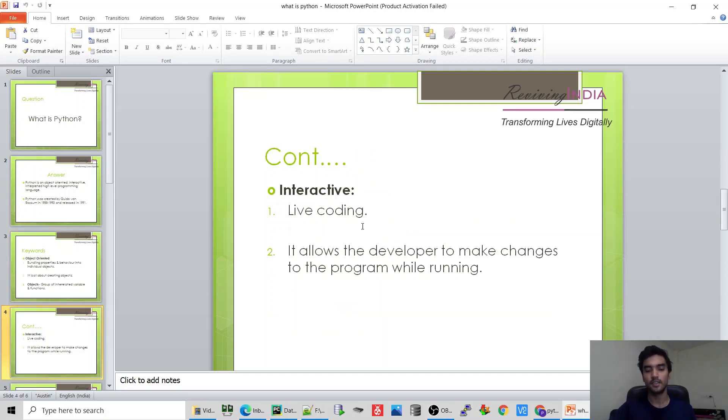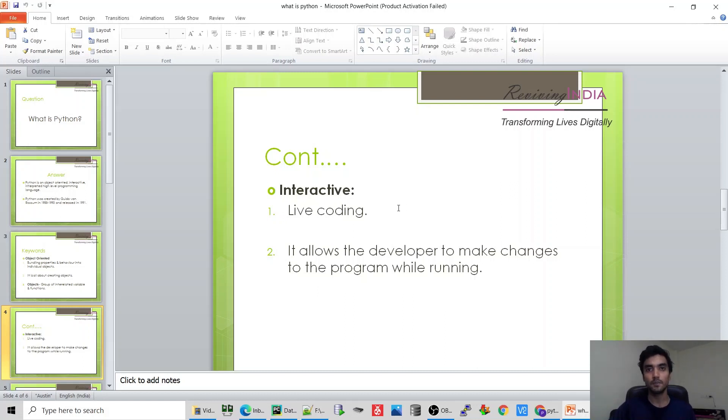Interactive - a light coding is my program to run karate hui is my changes kar saktay. Next is interpreted.